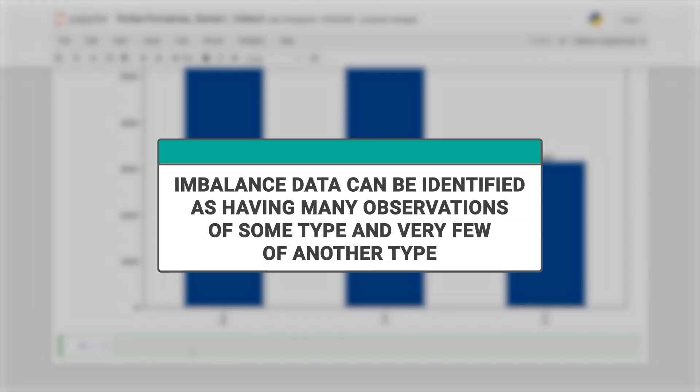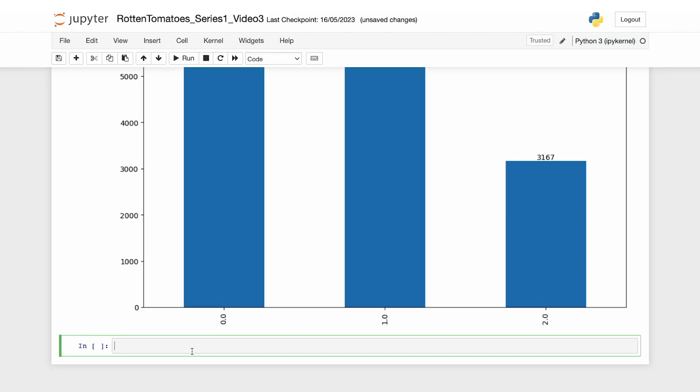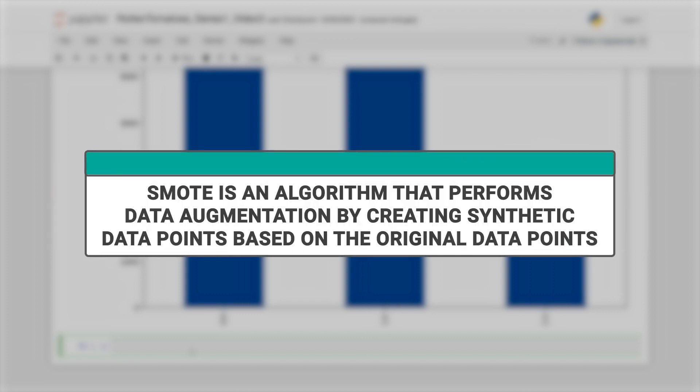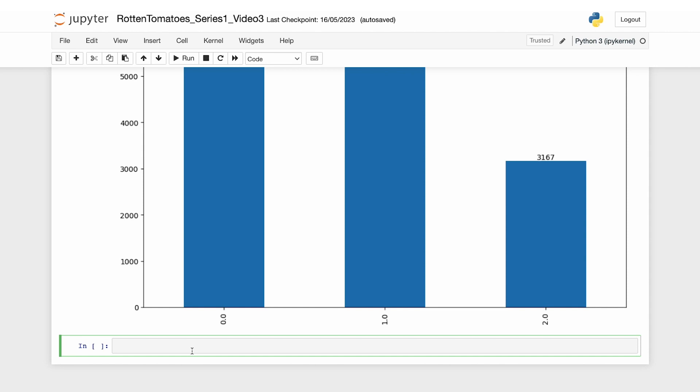Imbalanced data is data where there are many observations of some type and very few observations of another type. To address this data imbalance issue, we can use methods like SMOTE or synthetic minority oversampling technique for oversampling the minority class or supplying class weight information to the model during the training process. SMOTE is an algorithm that performs data augmentation by creating synthetic data points based on the original data points. In this notebook, we will apply the second approach by assigning class weights to each label.